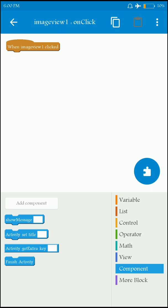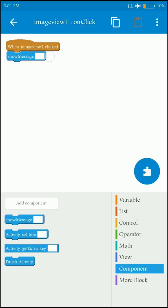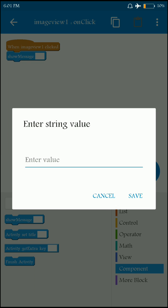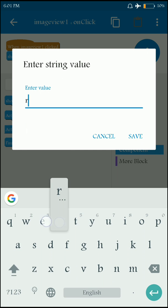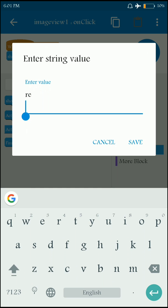For example, I want to show a message. I'll show the message 'I pressed red button' when image view 1 is clicked.